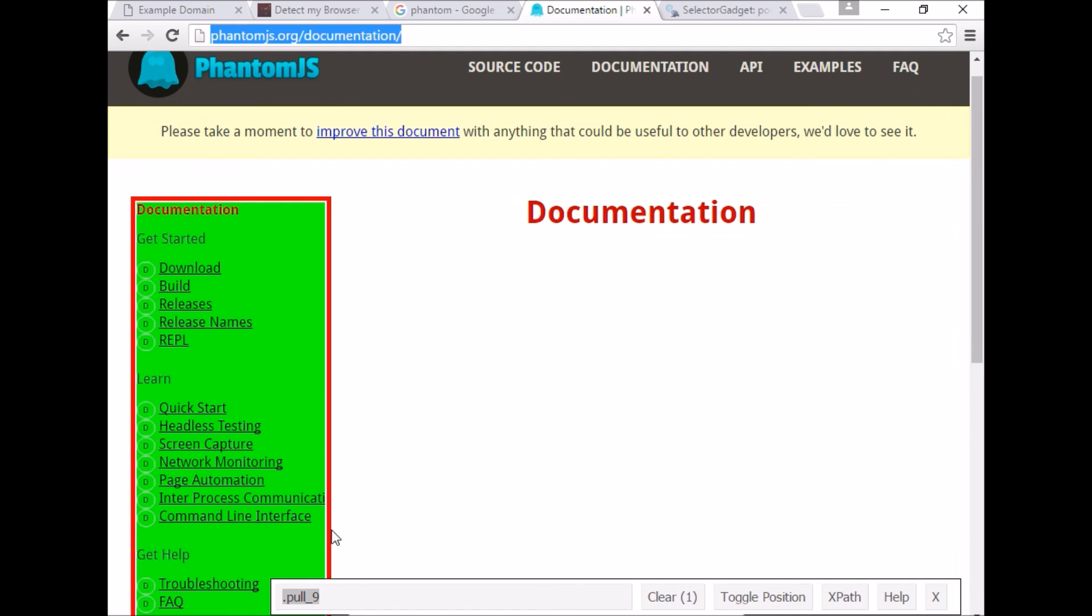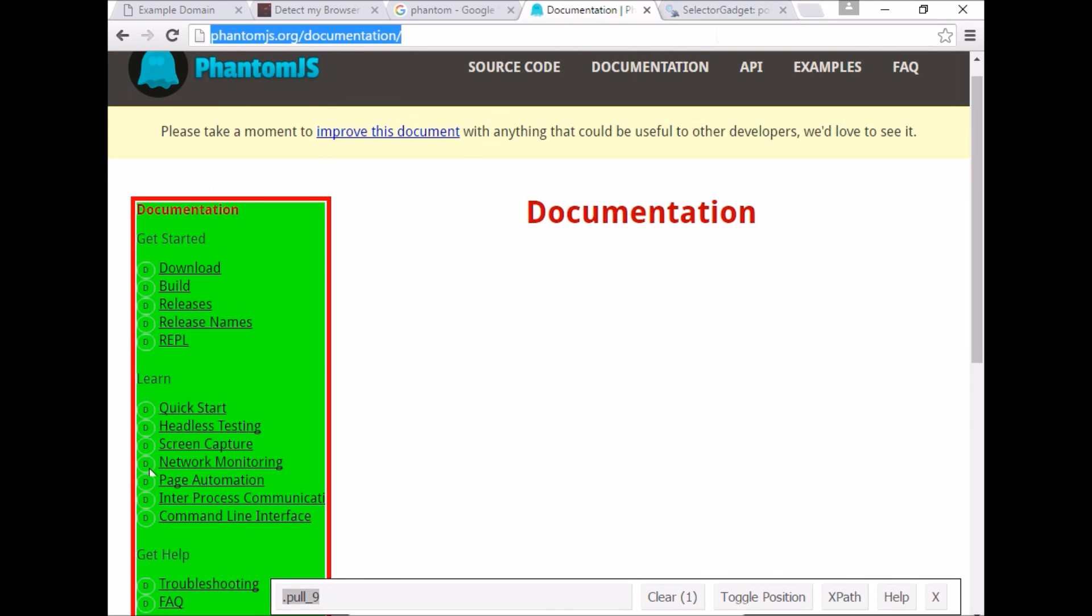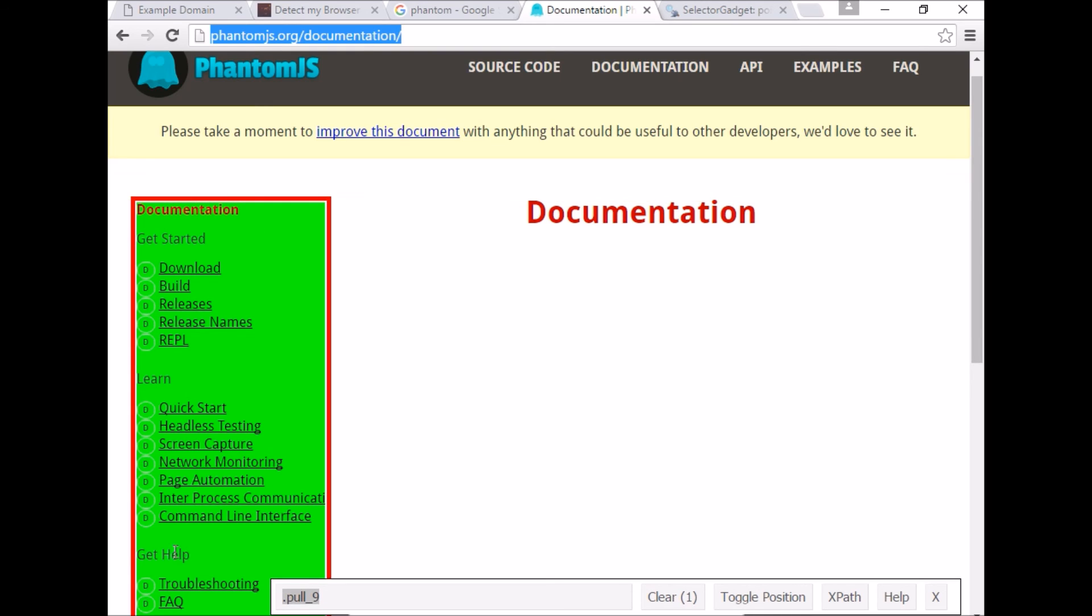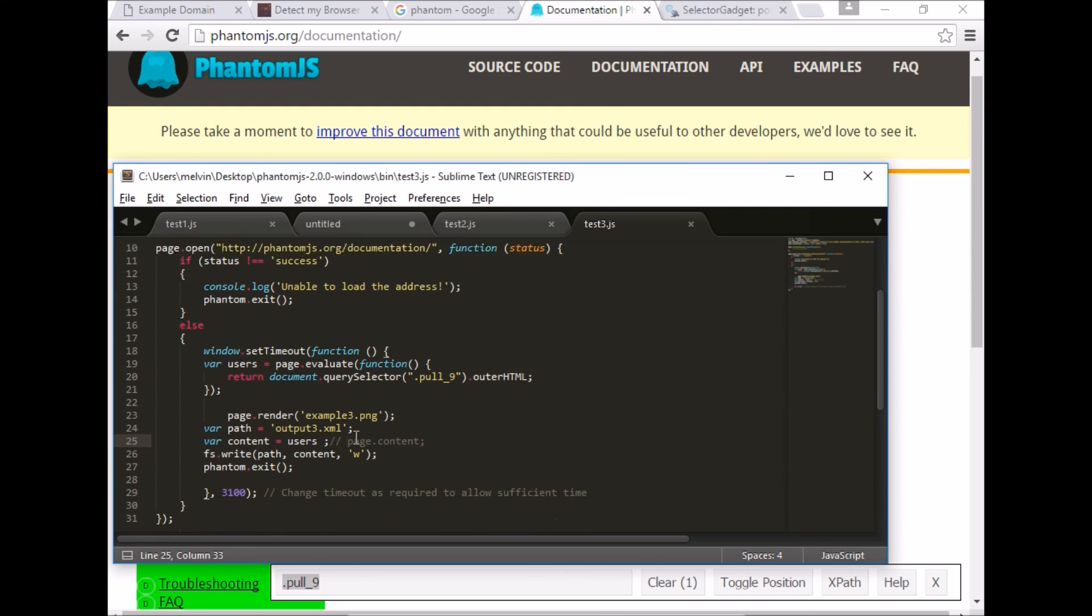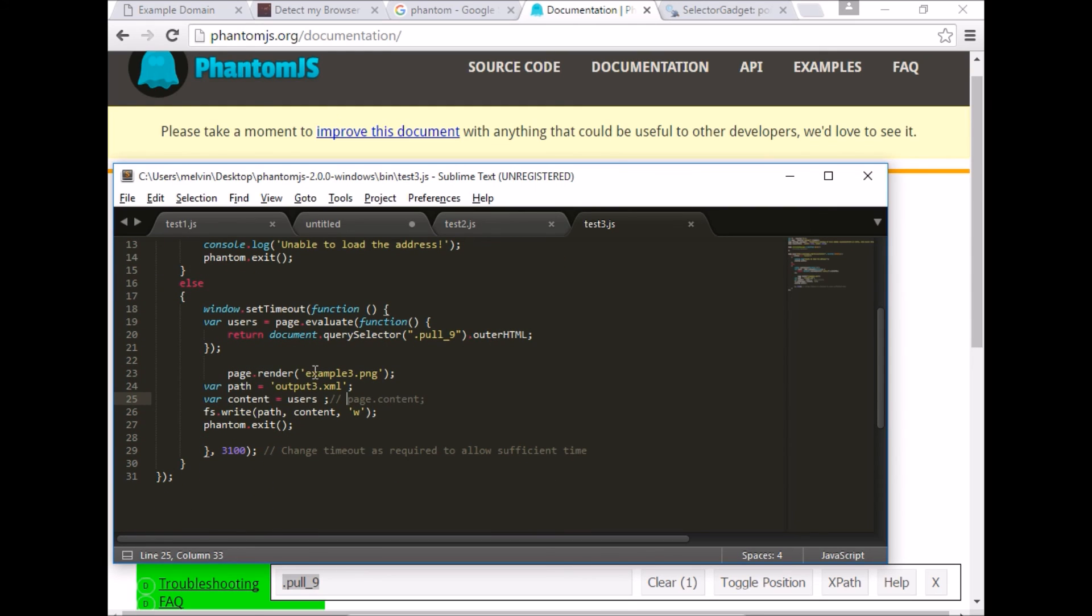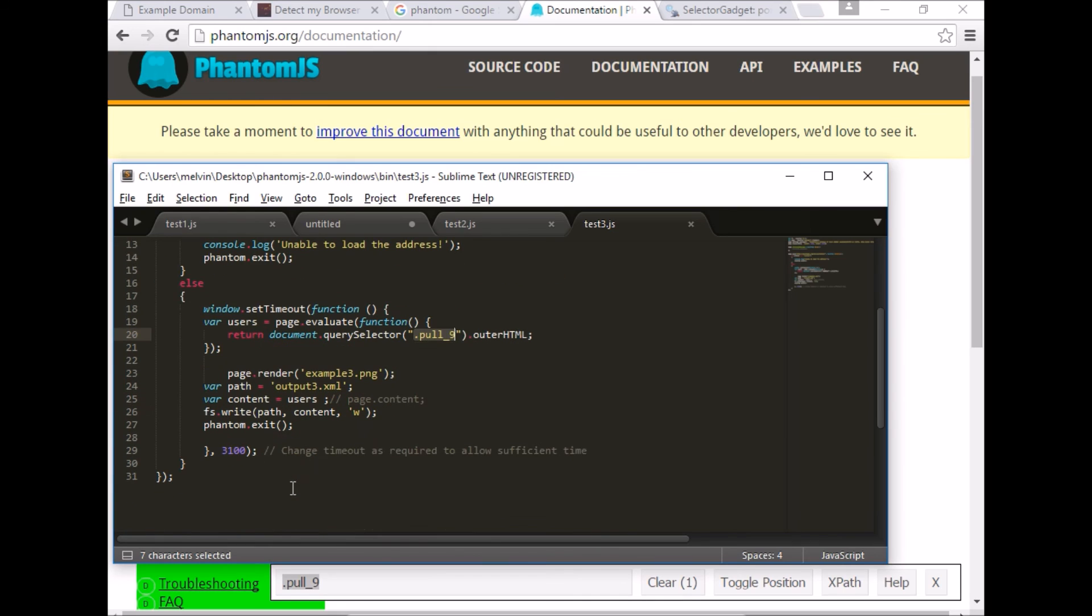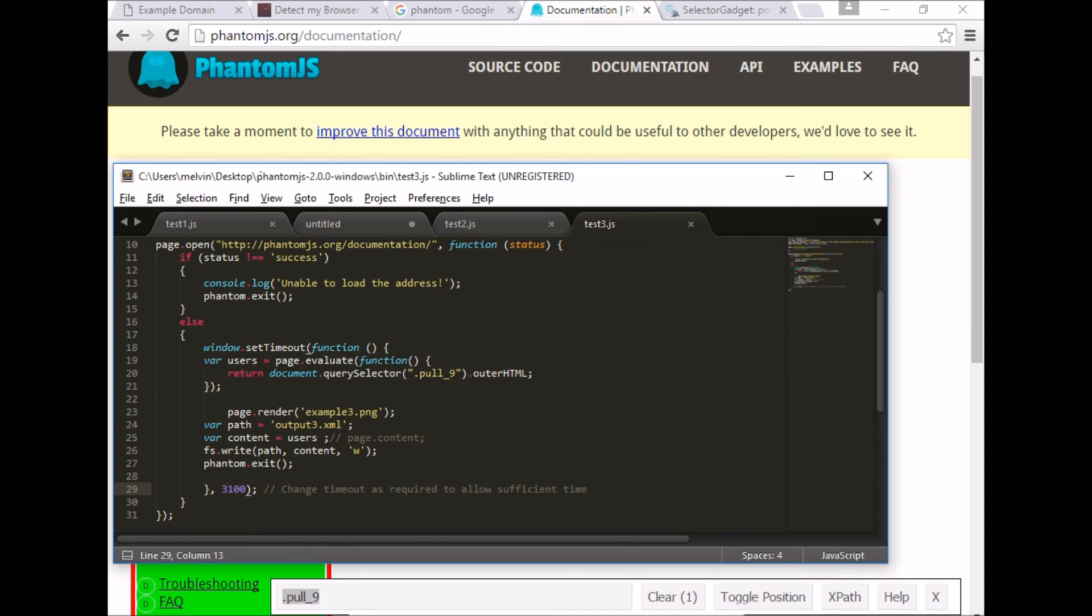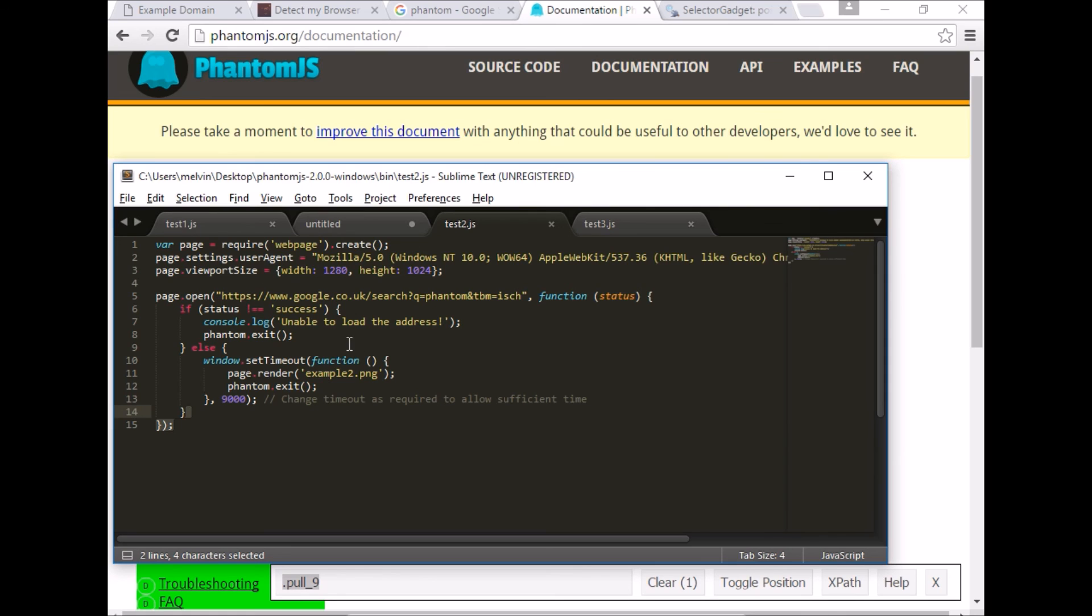Just so that it's easier to understand the page, I'm using the selector gadget tool to highlight the area. And as you can see, what we are interested in is retrieving this CSS-based selector, pull-9. So that's already in the code there. What we are doing is we are extracting that page content using this CSS selector. We are storing that and writing it into our file here, output3.xml. And again, I've just added a delay.